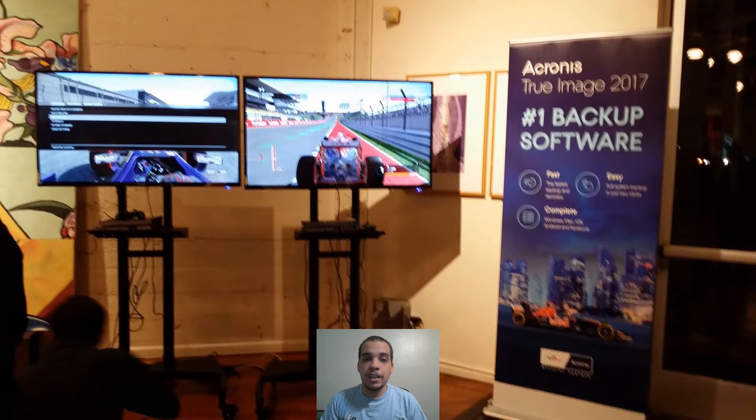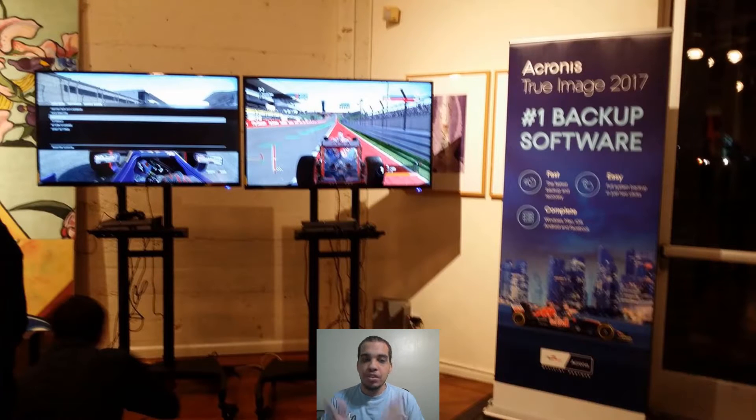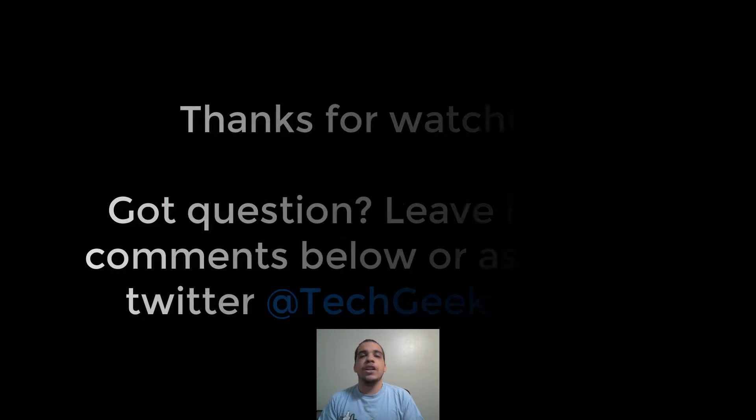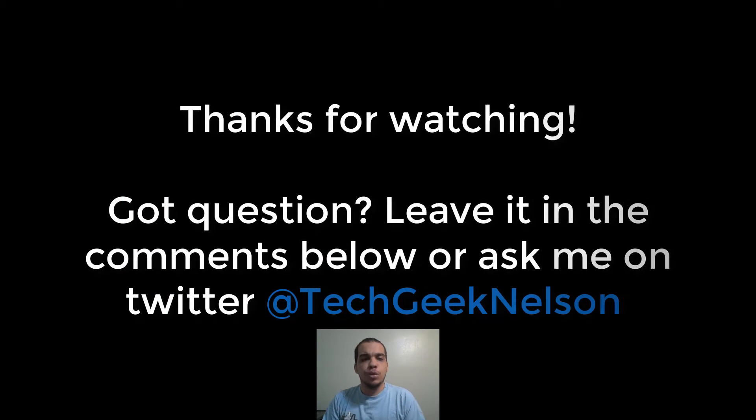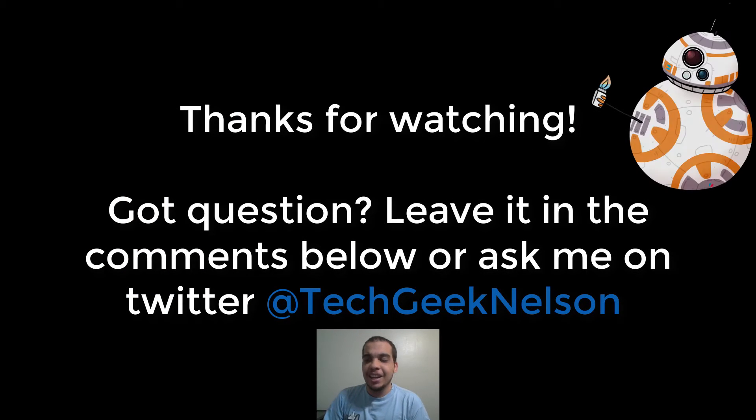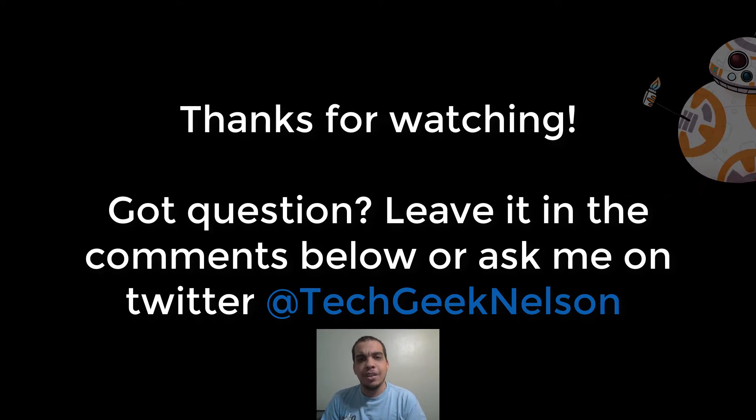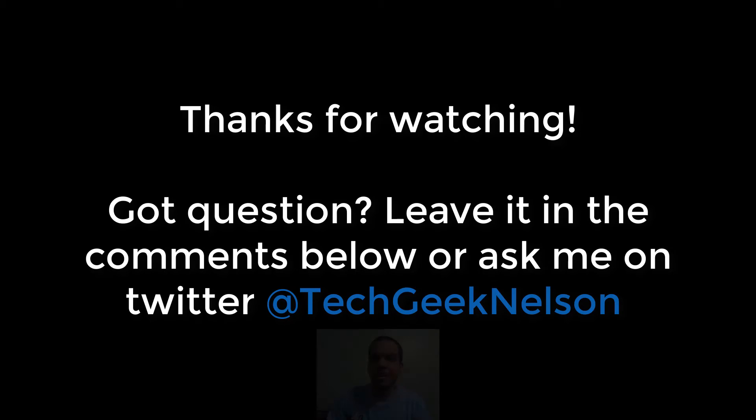But yeah I think this is a great software and different price ranges so I'm pretty sure you're going to be able to find something that fits for you. That is it for this video be sure to follow me on Twitter at TechieNelson and be sure to stay tuned for more videos coming soon.